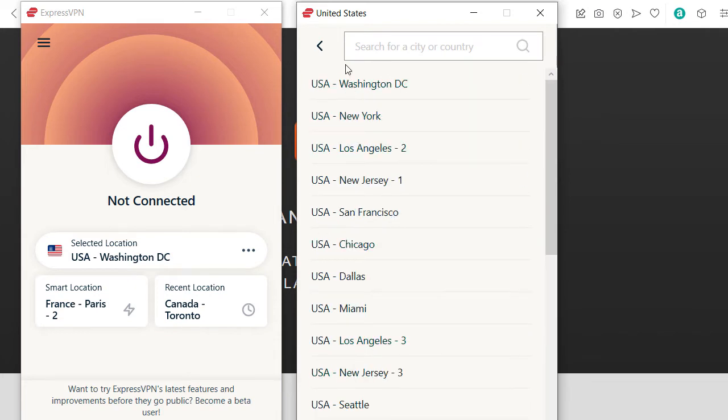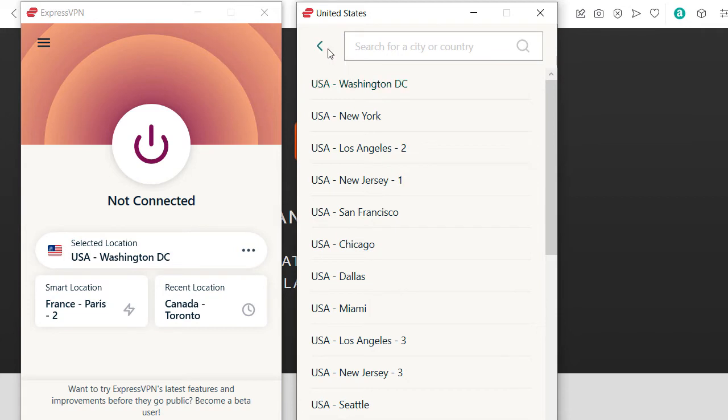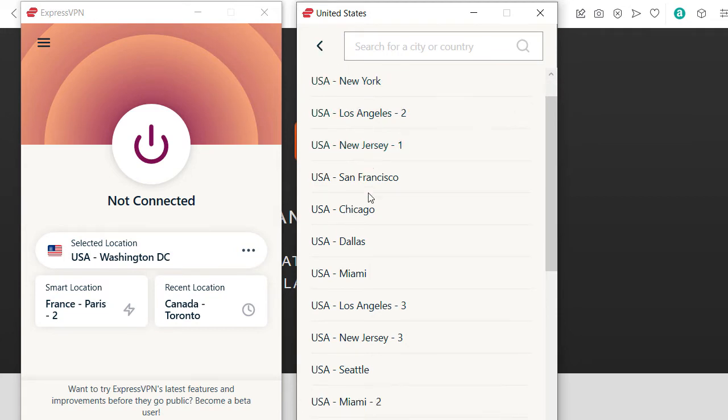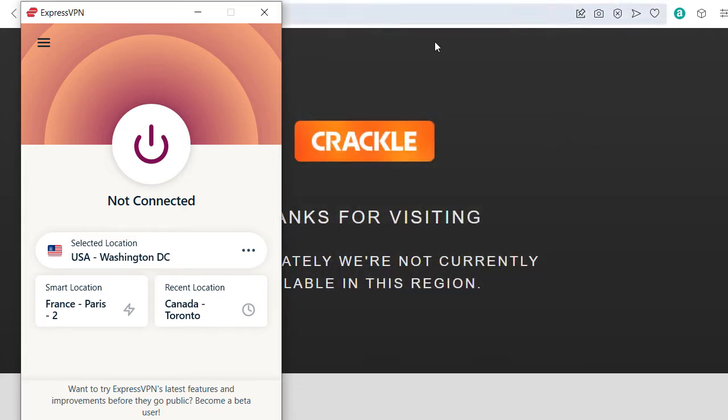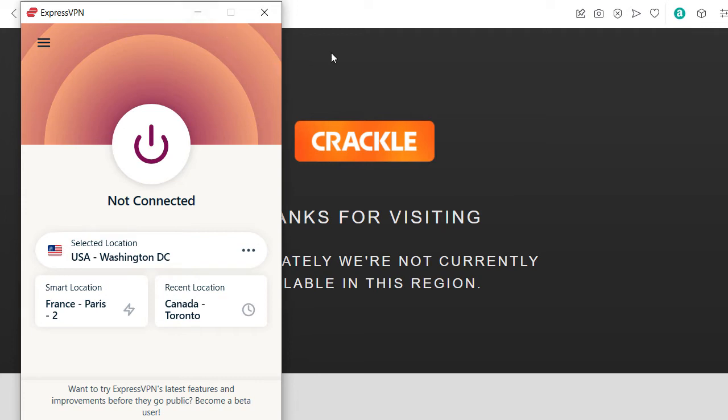So it can happen that sometimes you use one location and it works for a while, and then suddenly it stops working. Then just choose a different location. Don't complain in the comments, just choose a different location. If the other one also doesn't work, sometimes I have to try two or three. And if nothing's working, then you can also complain to ExpressVPN because that's one part of their business, to help you watch free streaming sites like Crackle.